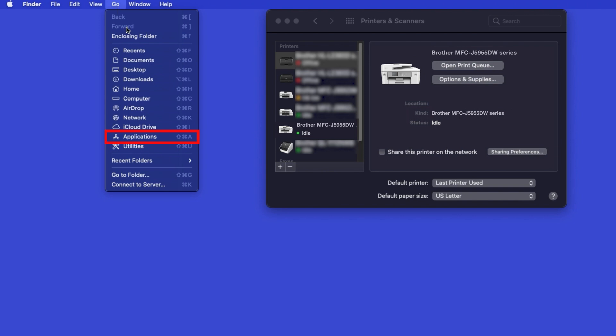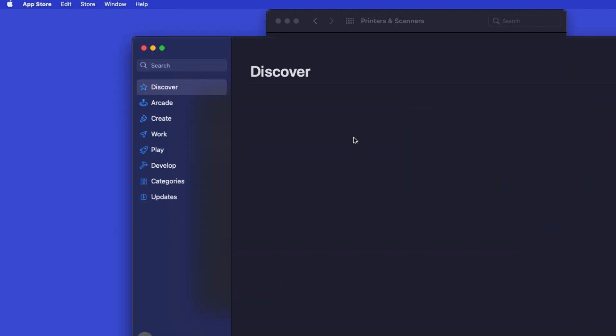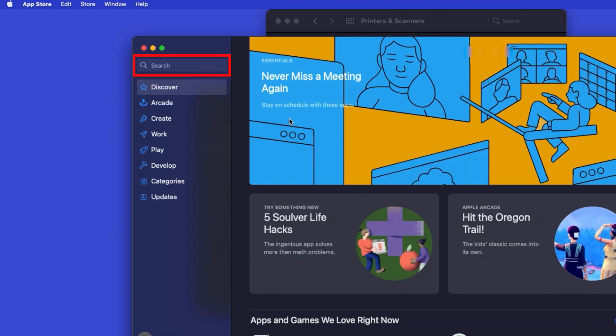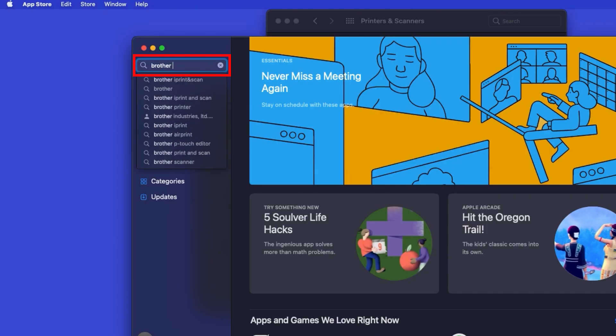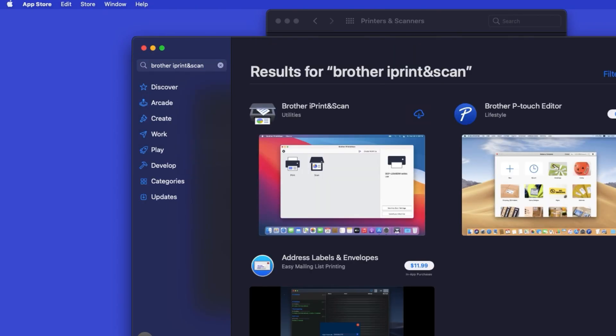From the Finder, navigate to Applications, and then App Store. In the search box, type Brother iPrint and Scan. Then press Enter.